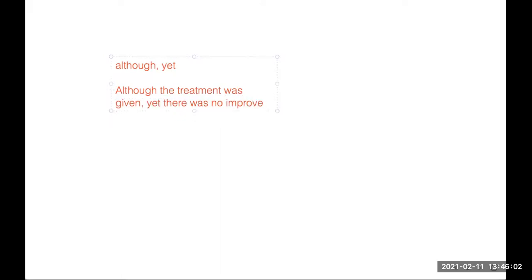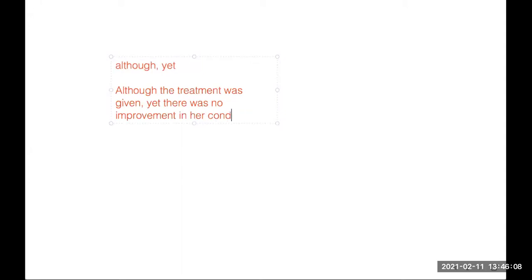Improvement in her condition. So this is used ma'am when you need to say the opposite thing, when you gave treatment but still these things did not happen. You can also say this: even after giving her treatment...